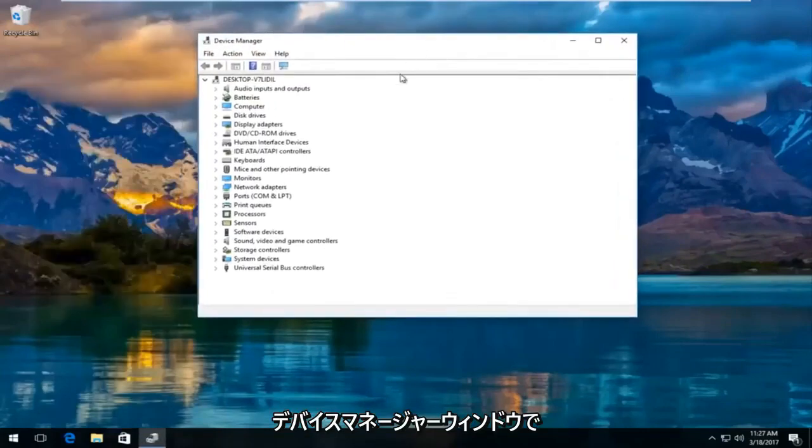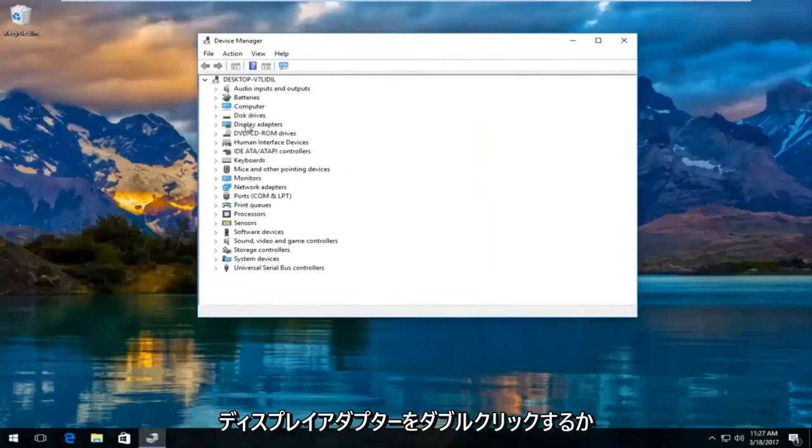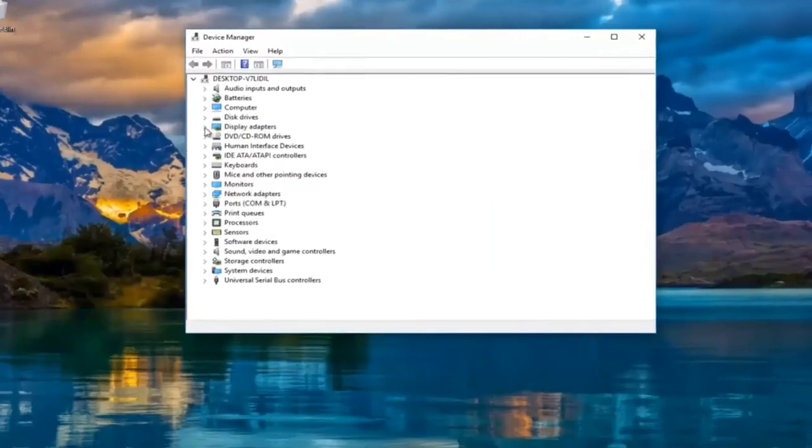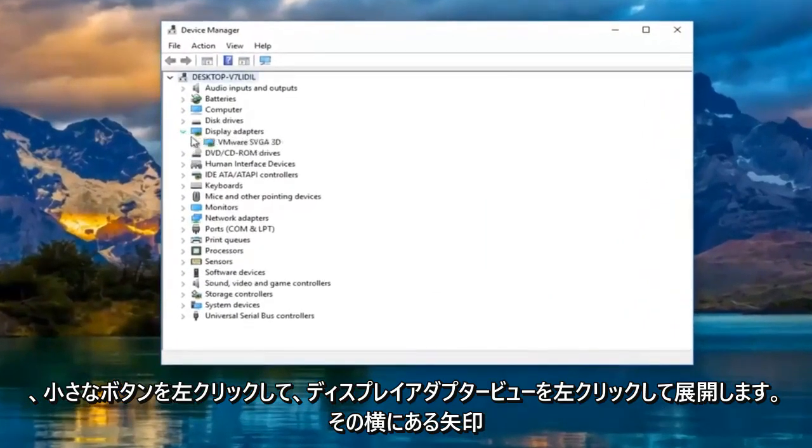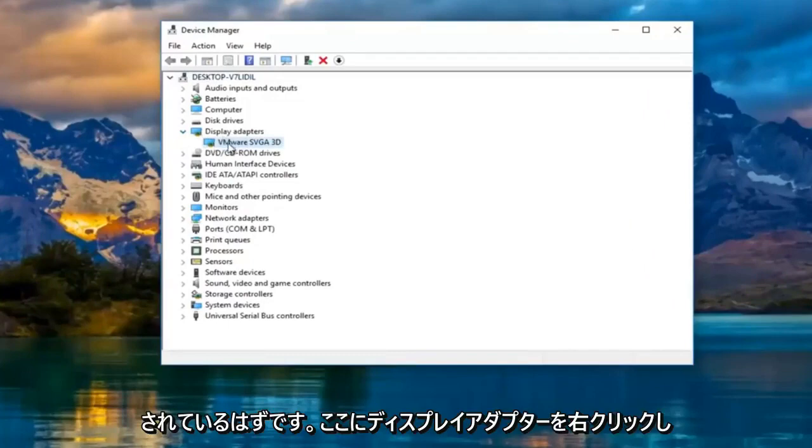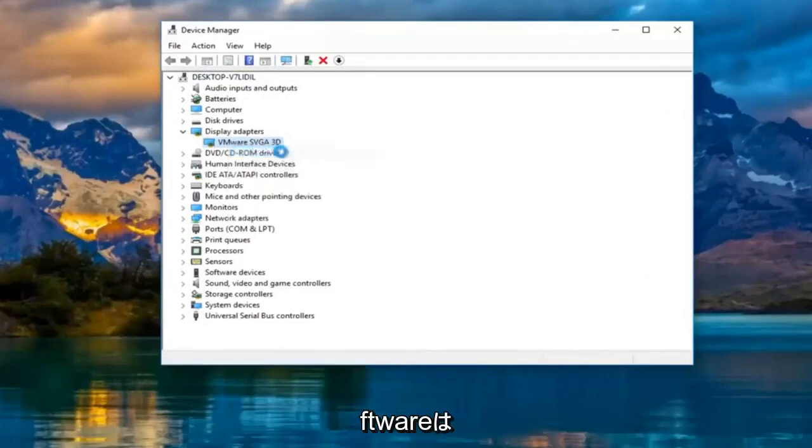So now in the device manager window, you want to left click and expand the display adapters view by either double clicking on display adapters or left clicking on the little arrow next to it. Now there should be a display adapter listed here. You want to right click on it and then left click on update driver software.